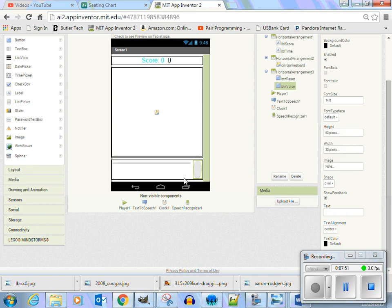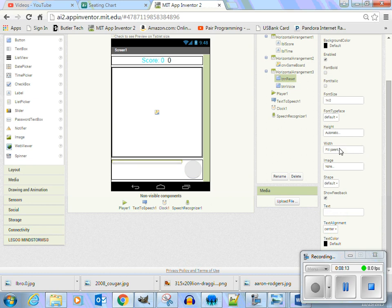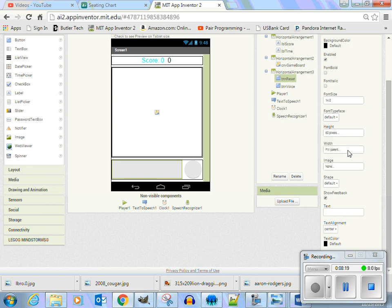That'll tell us that this reset button needs to be 300 minus 60, which is 240 — we can make this 240 by 60. This is going to be our reset button. The height is going to be 60 and the width is going to be 240.